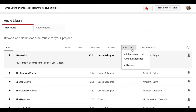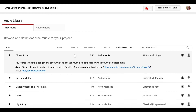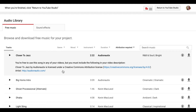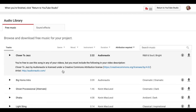One thing to be aware of with the YouTube audio library is attribution. Some audio files have no restrictions — you're free to use them in any of your videos. But others require attribution, so for example, you can use a song in any of your videos but you must include a specific credit in your video description because it's licensed under a Creative Commons attribution license, and you have to link to the artist.